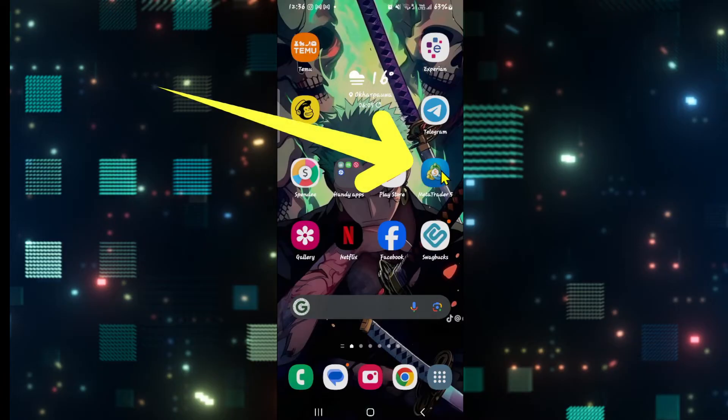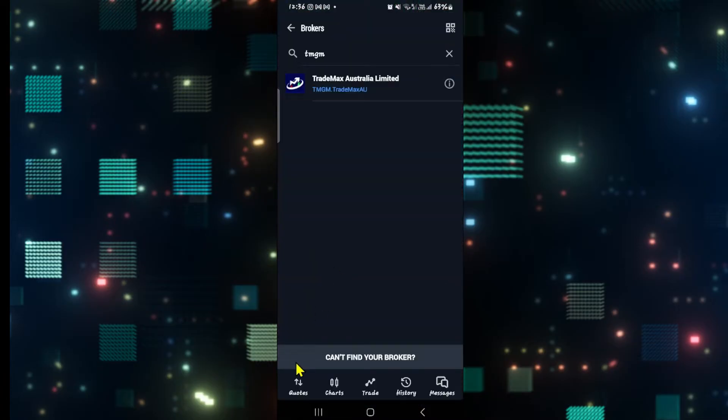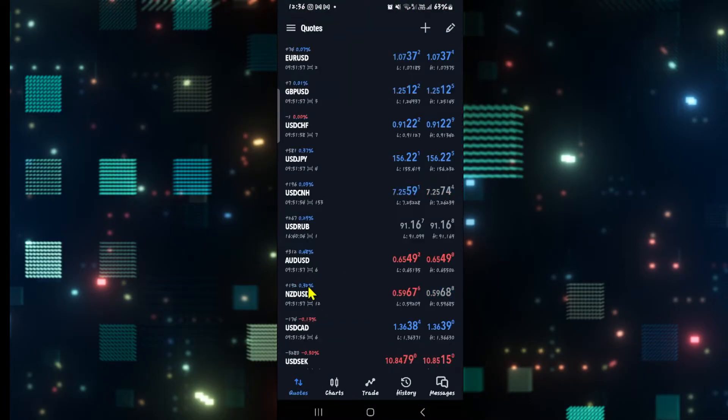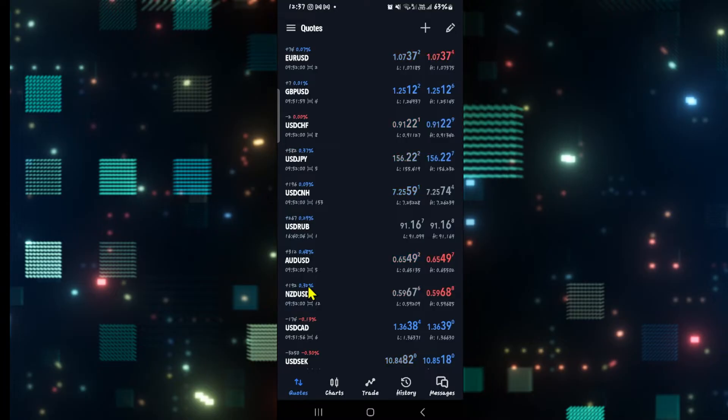First of all, open up the MetaTrader 5 application on your device and then log in to your account if you haven't done so already using your credentials.